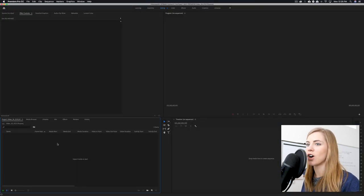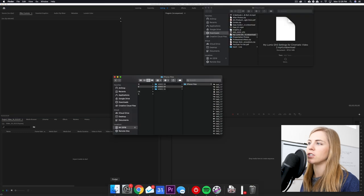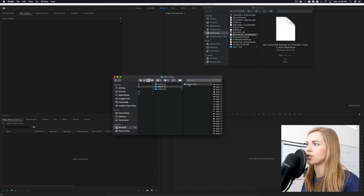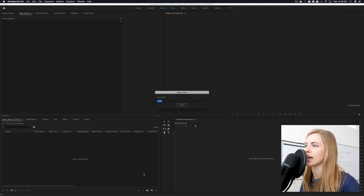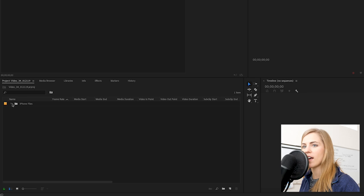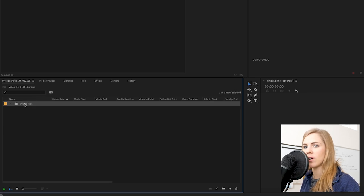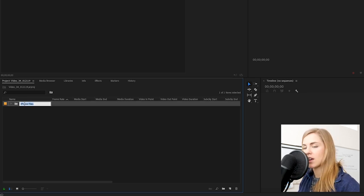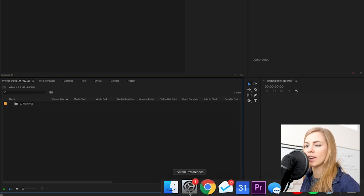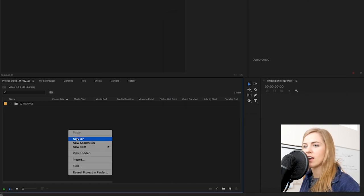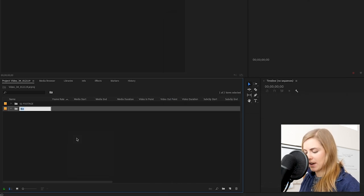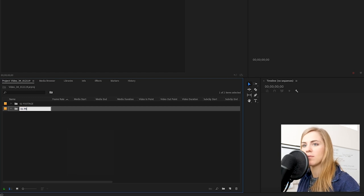Once your Premiere project file is open, take your footage folder and drag it directly into the project panel — it's going to import those files. Once those files are imported, I go ahead and rename the bin '02 footage' to match the structure we've organized in Finder. Then I create another folder called '01 Premiere.'